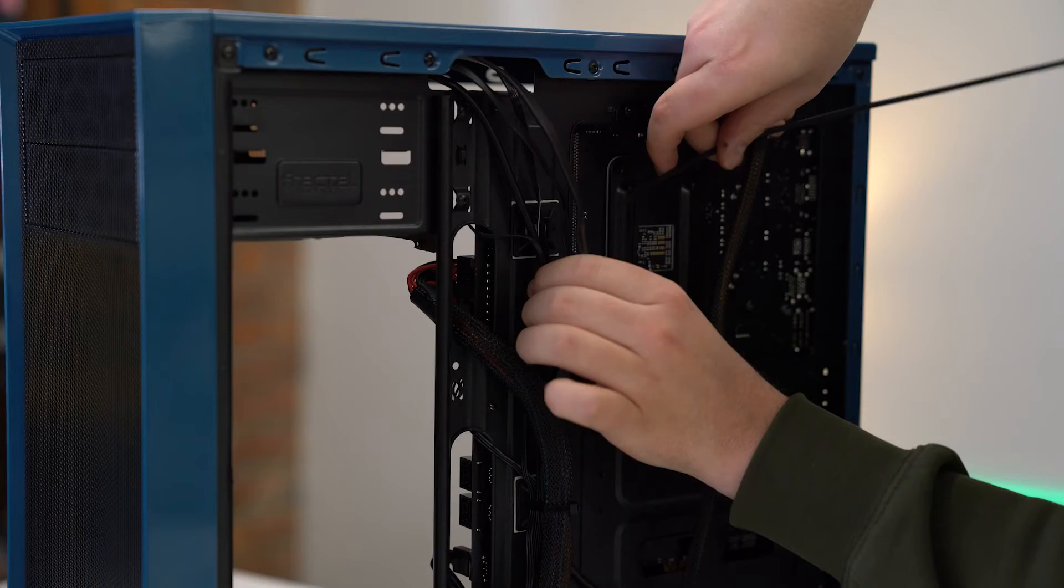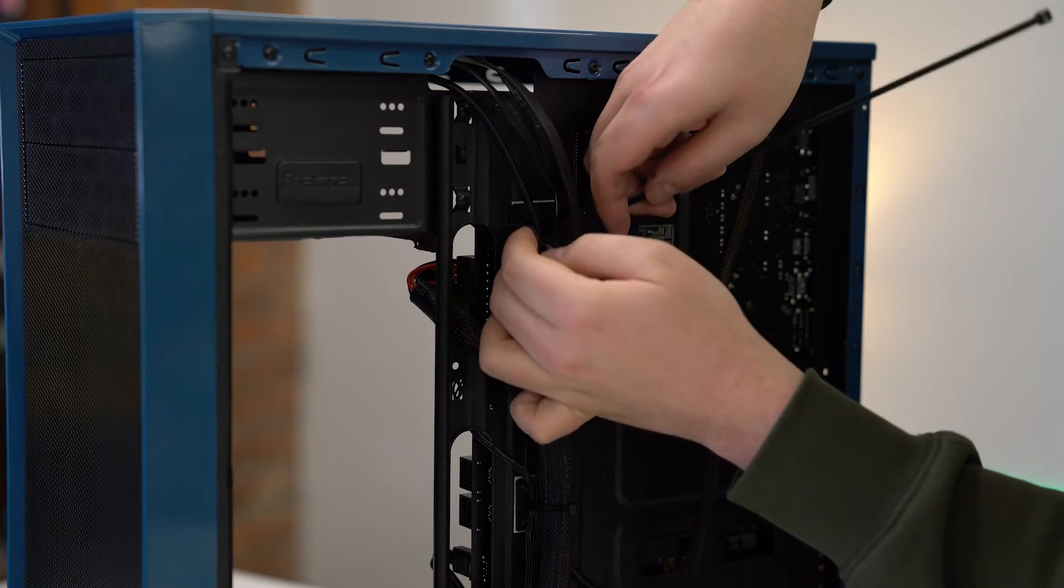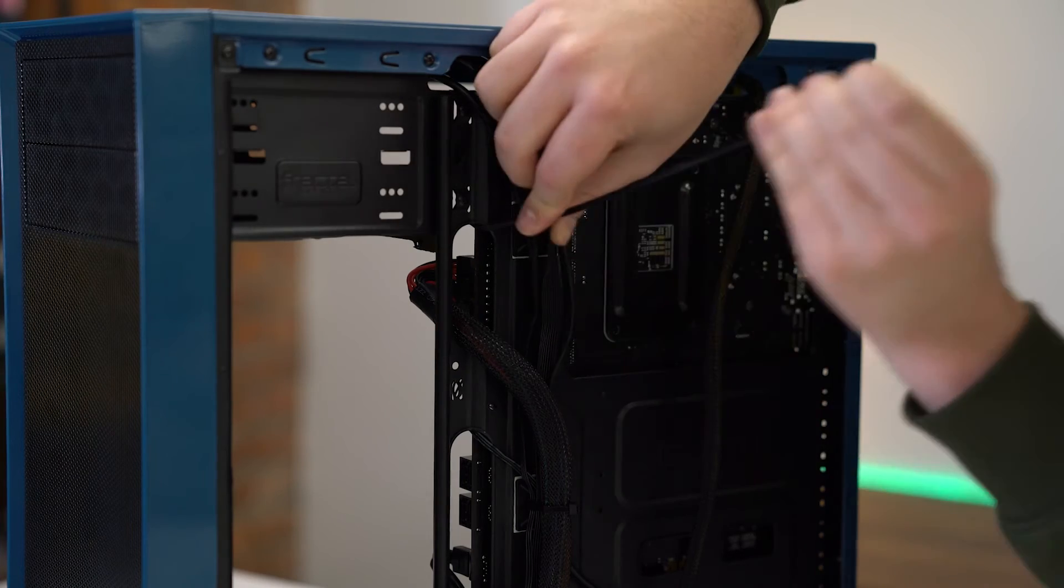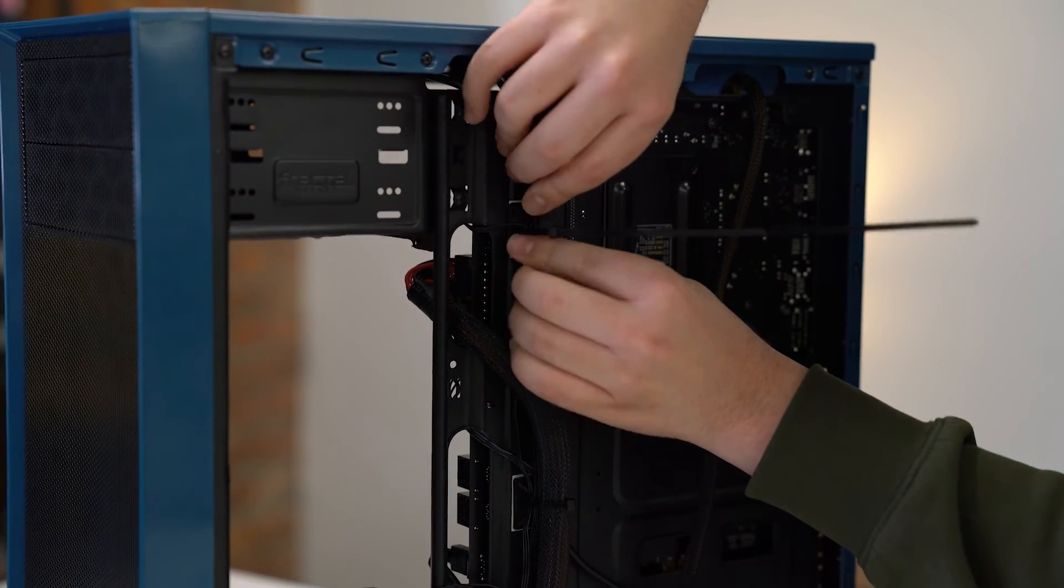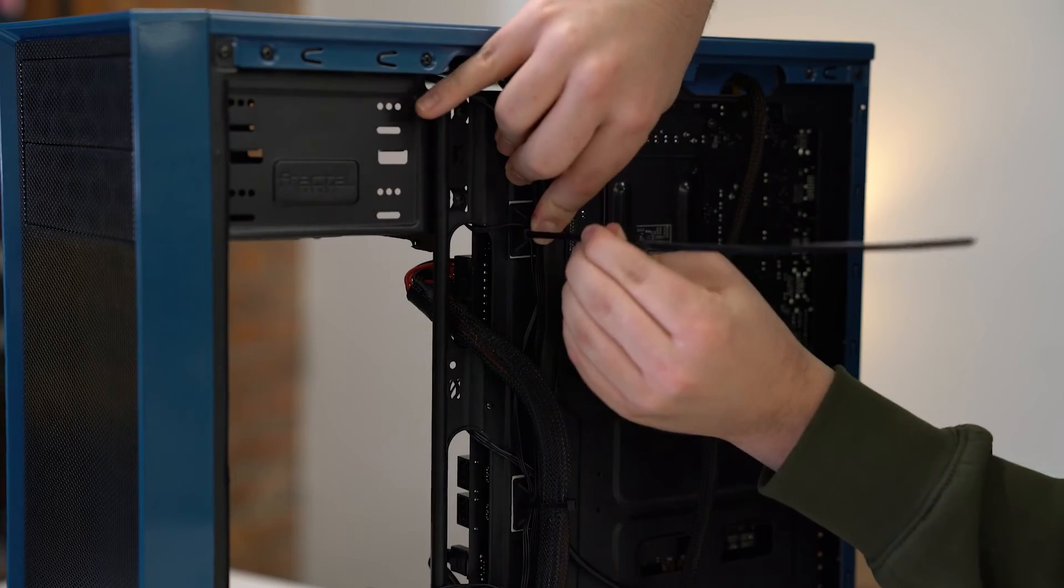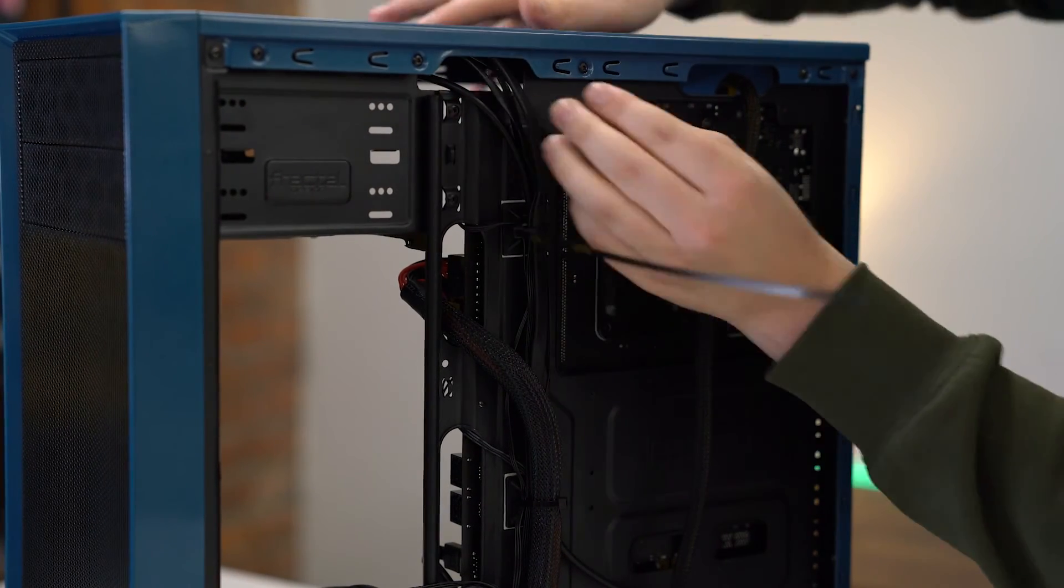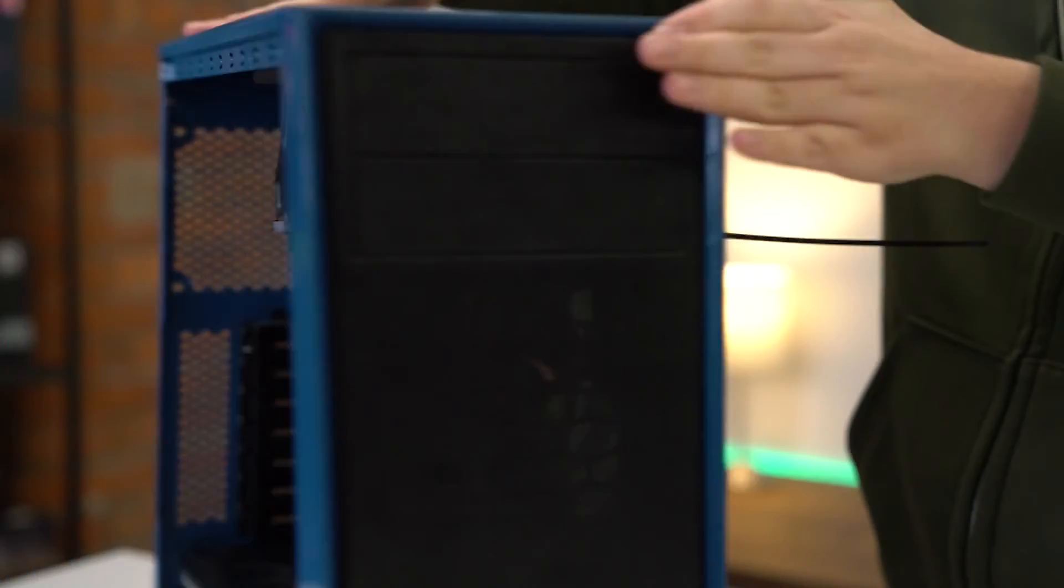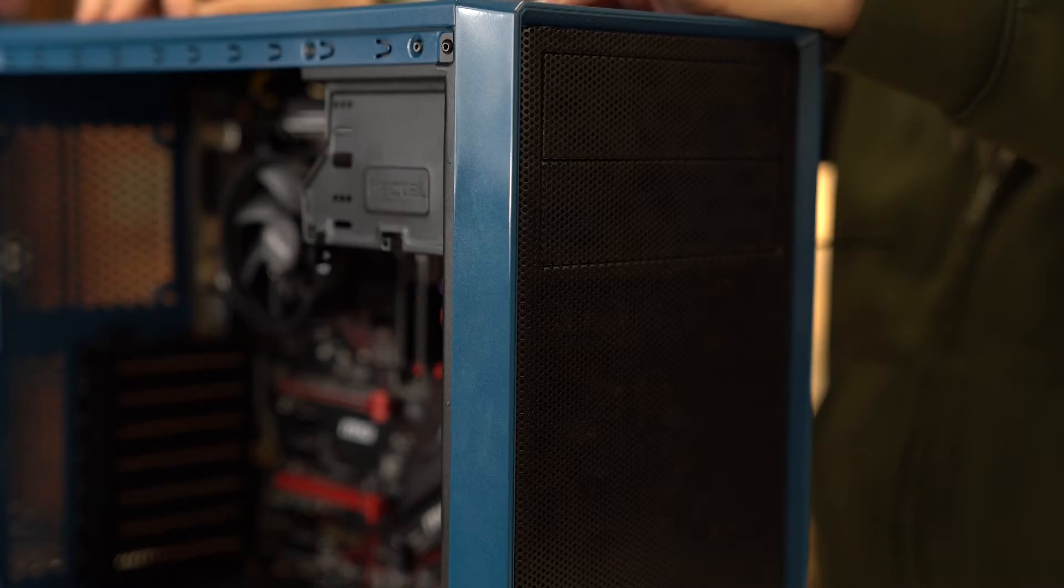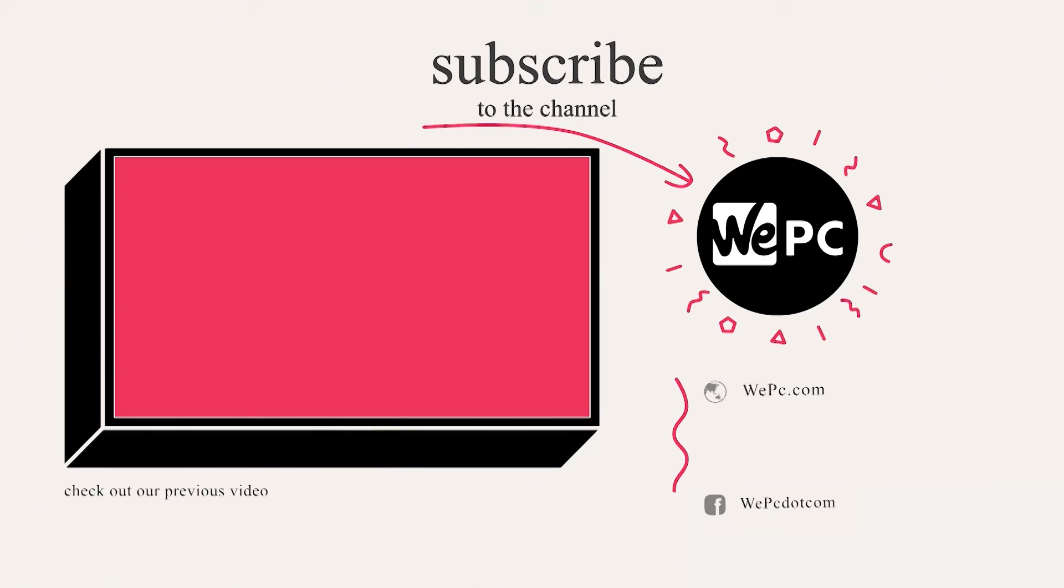Carrying on, you can see here we've only got the front panel wires left up here. Again, make sure they're tight and coming up. Then you're going to push the excess through the front, and if you have a drive bay, you can stash them in there. And that's your PC ready.